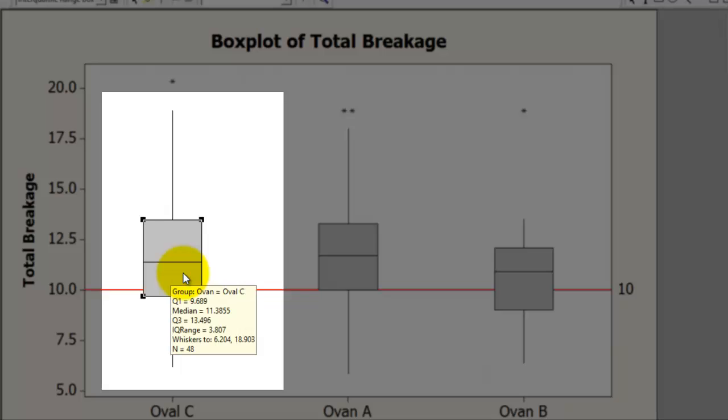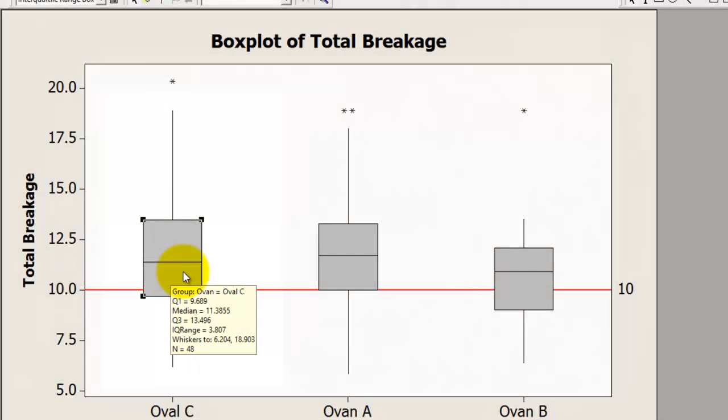Although not a complete no-no, you must be careful in such comparisons. I hope this helps.